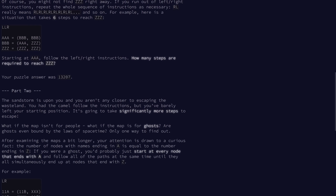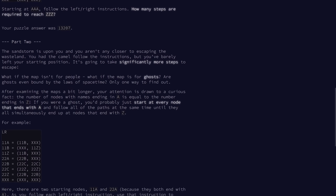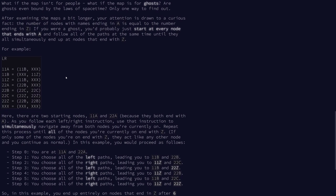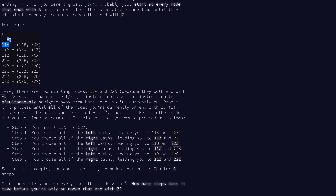Now let's take a look at part two. The map isn't for people — it's actually for ghosts. We notice something curious: the number of nodes with names ending with A is exactly equal to the number of nodes ending with Z. If we were a ghost, we'd probably just start at every node that starts with A and follow all of them simultaneously until they all end at Z. In this example, we have two nodes ending with A and two nodes ending with Z. We begin at 11A and 22A together, go left to 11B and 22B together, and eventually after six steps we end on 11Z and 22Z together.